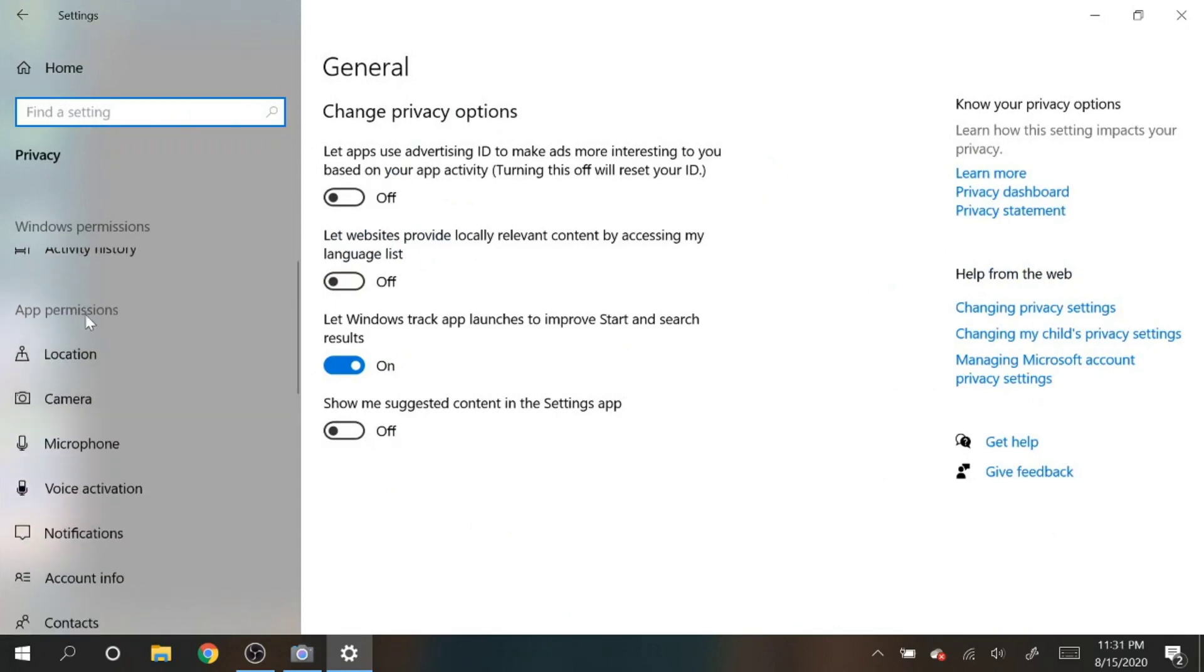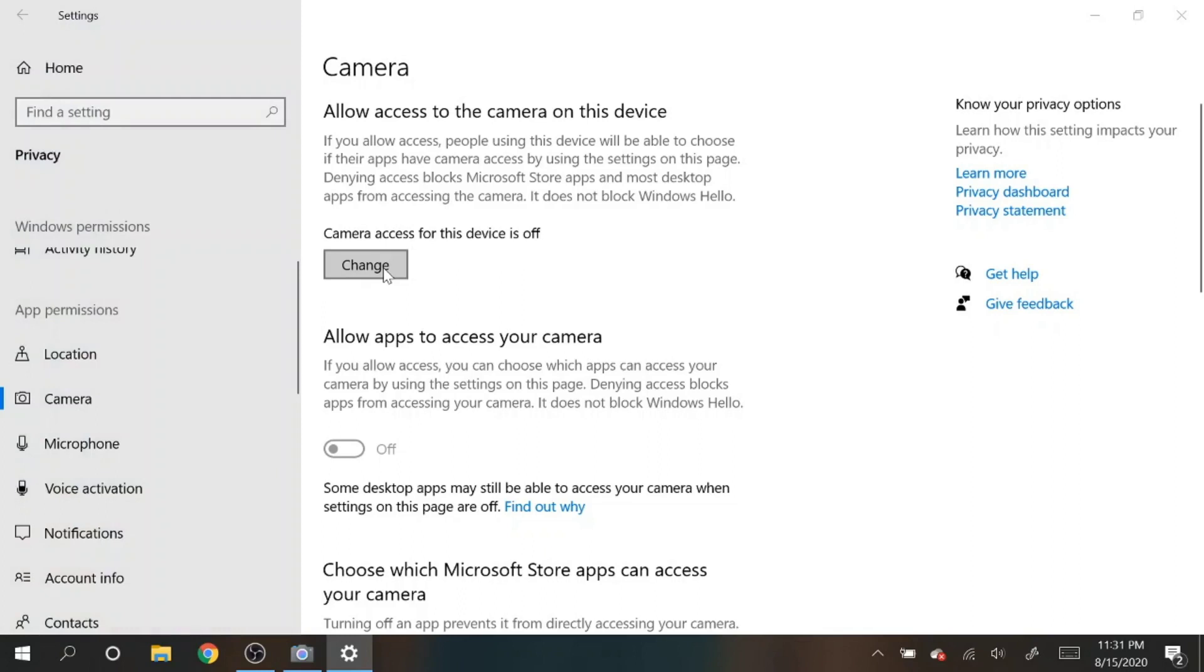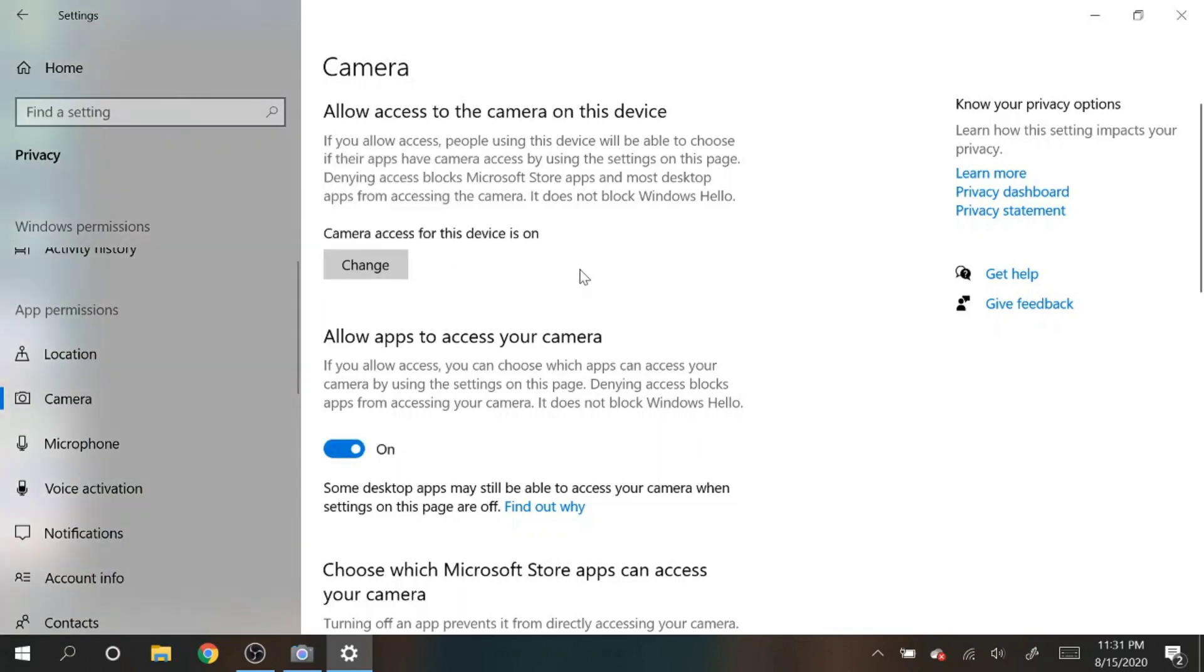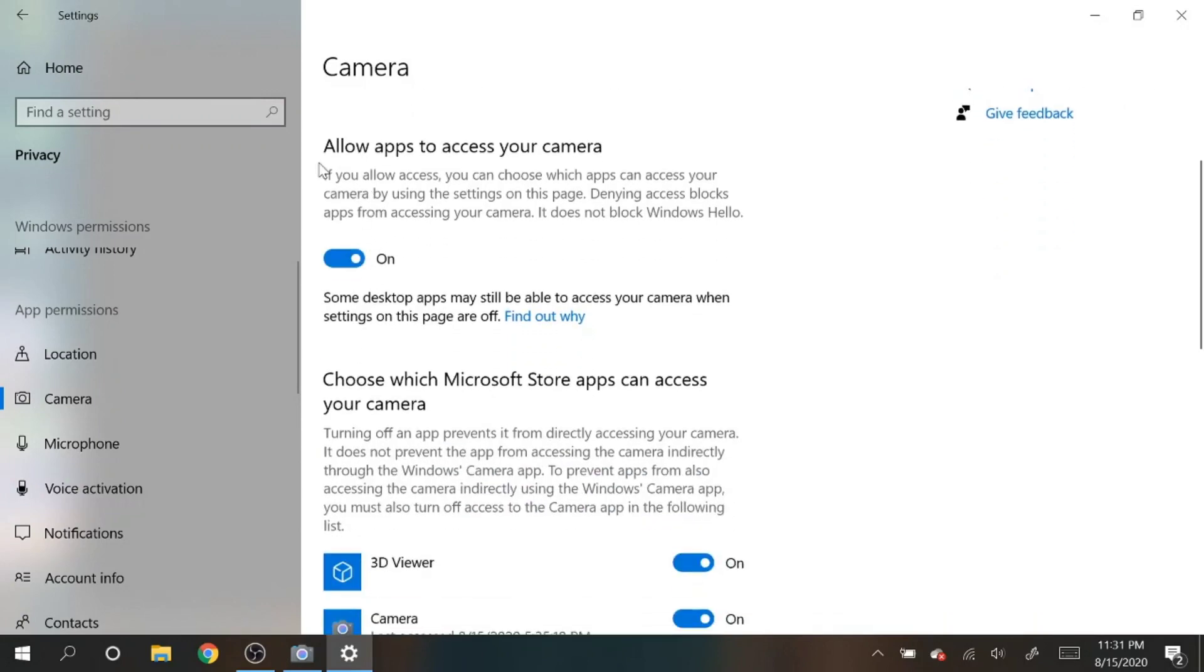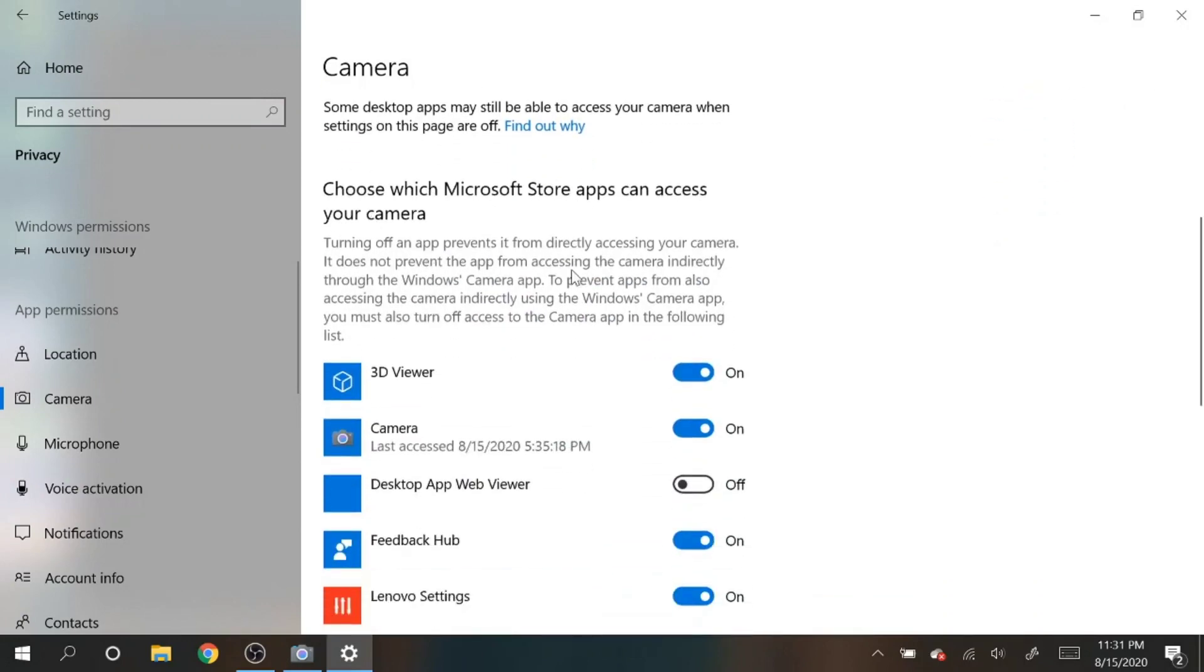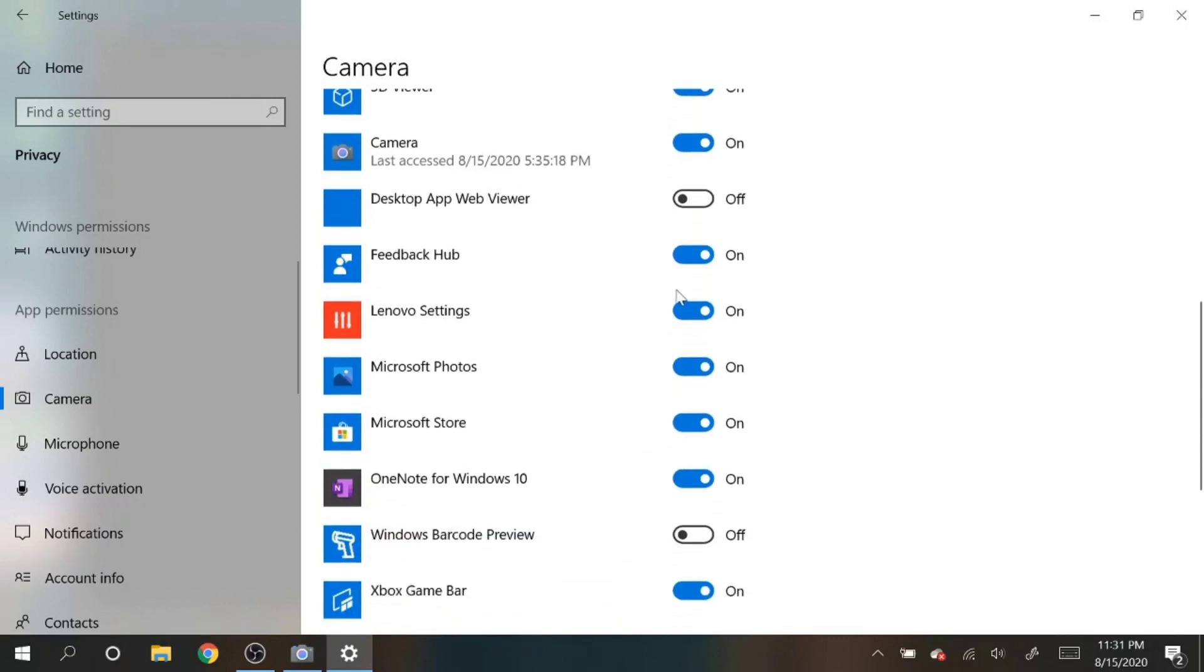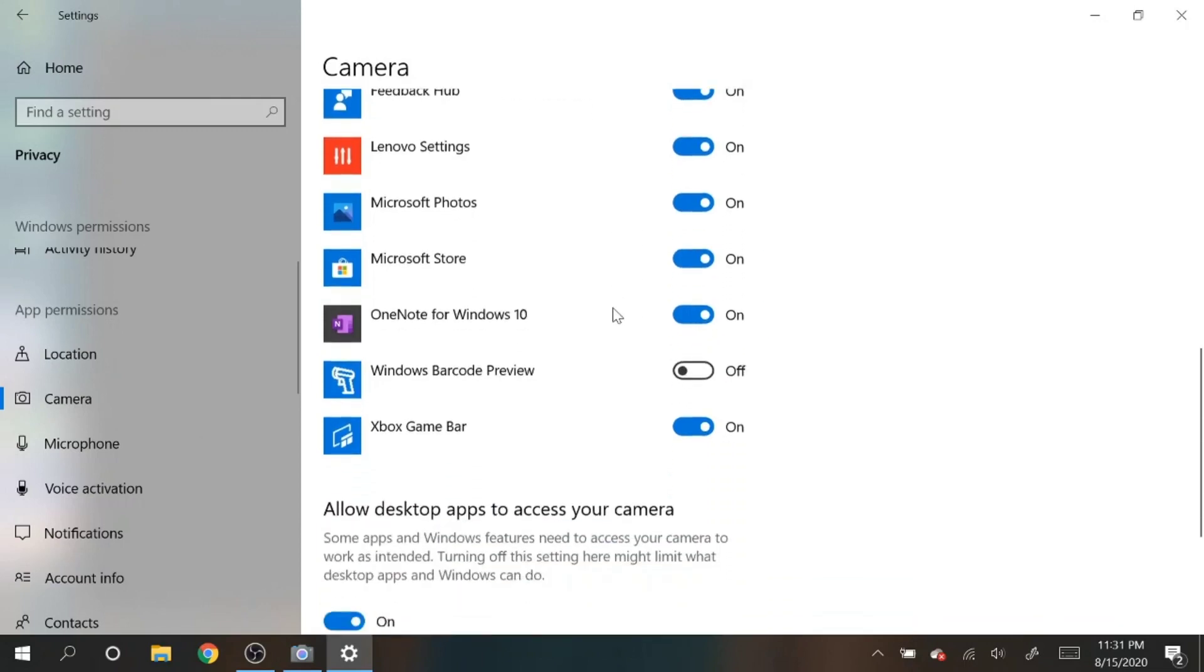Once you get to the settings, you go to privacy, and then under privacy on the left side you go to app permissions, find camera. So right here, camera access to this device is off. What you want to do is hit change, go to on, and then right now it should be on. If you scroll down you can actually see which apps have access to this camera.